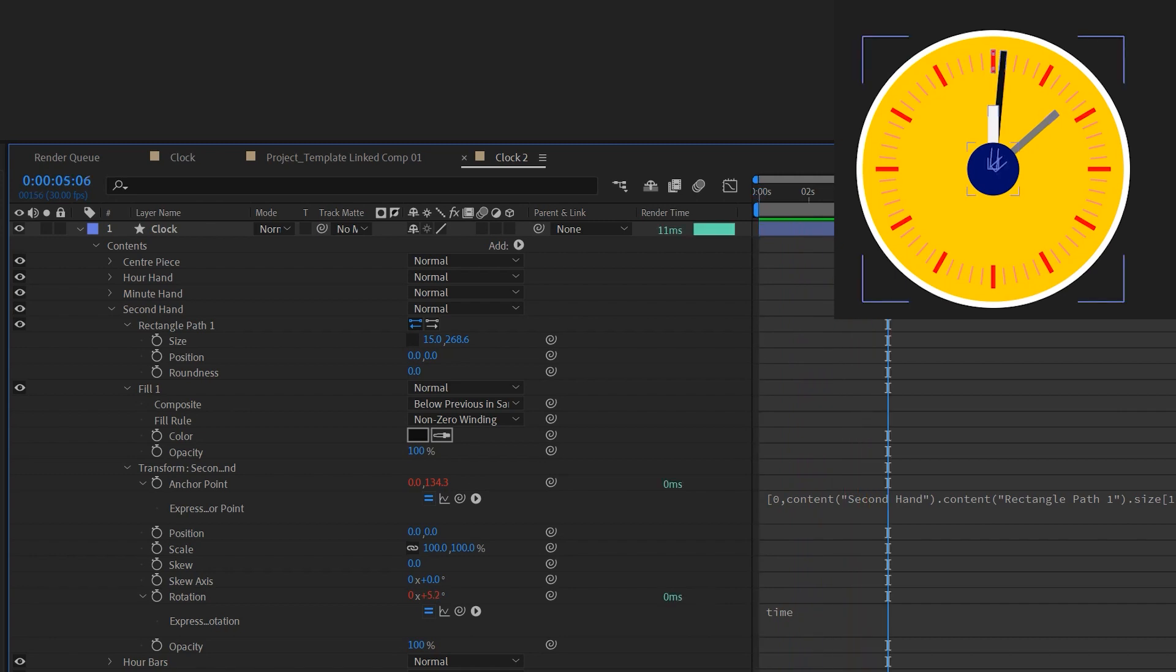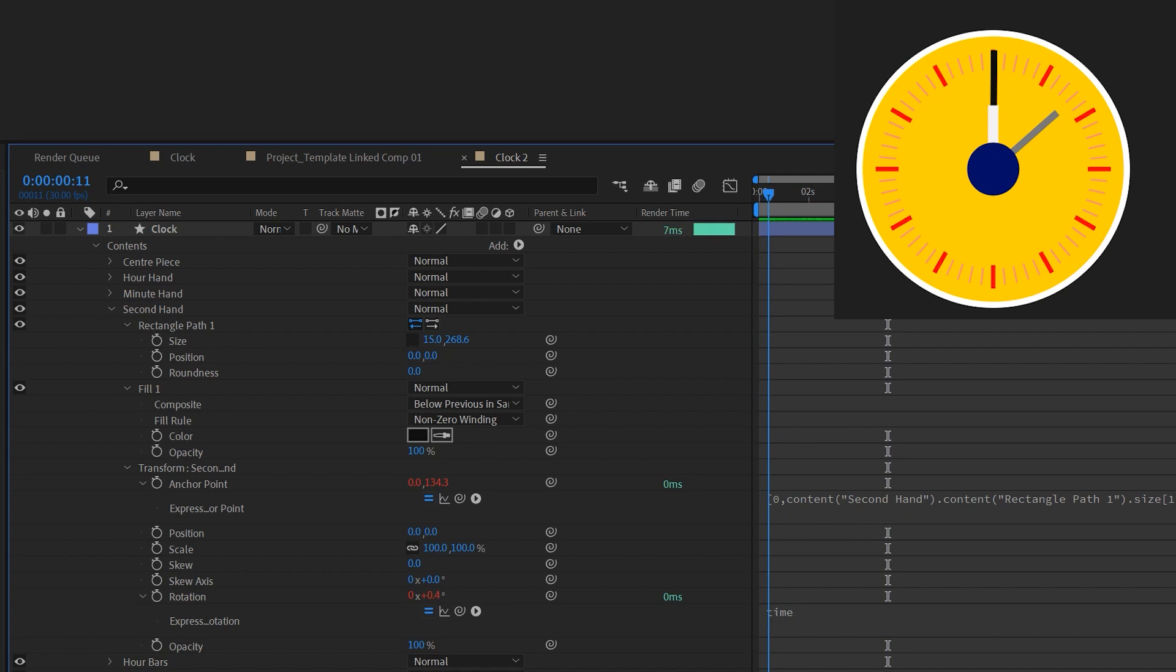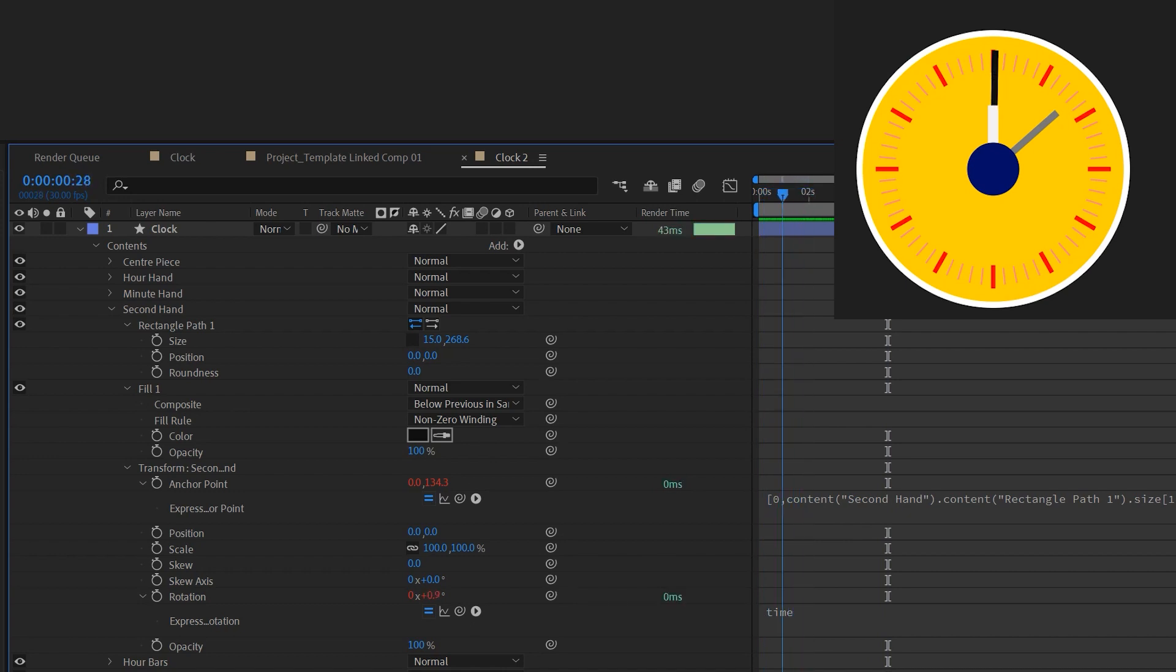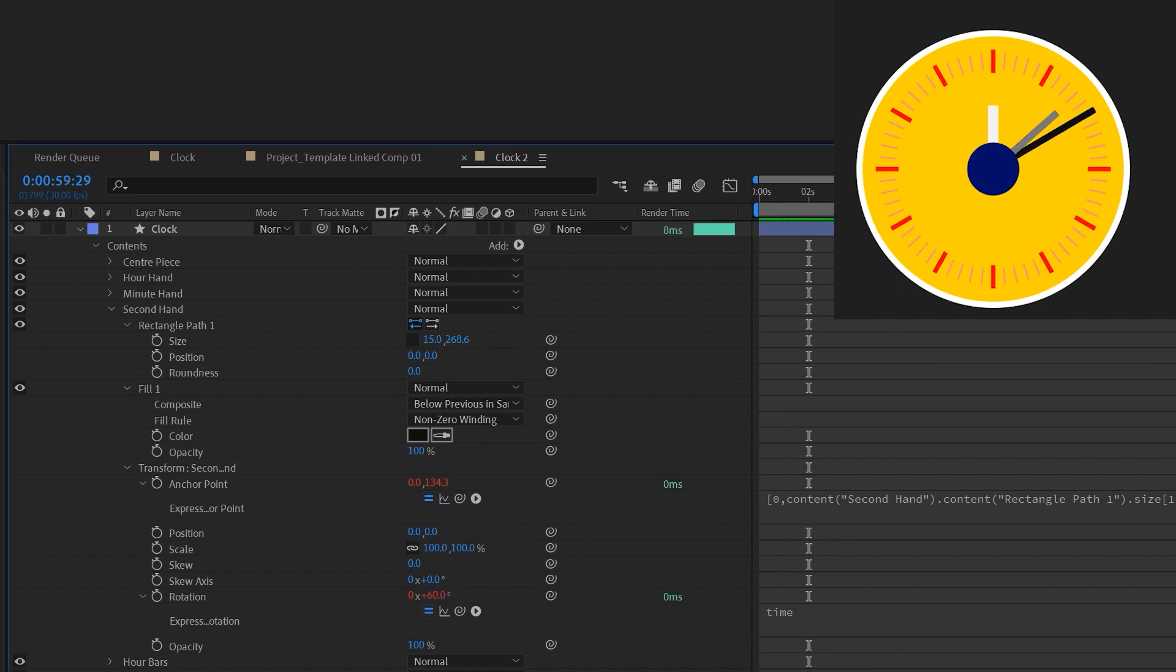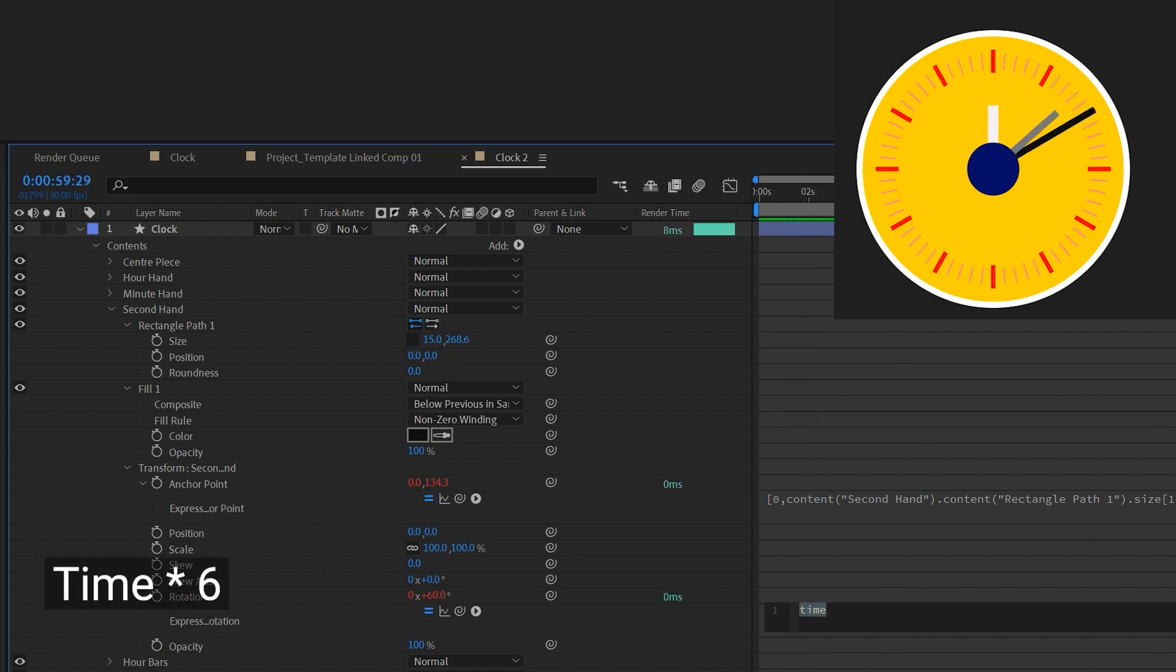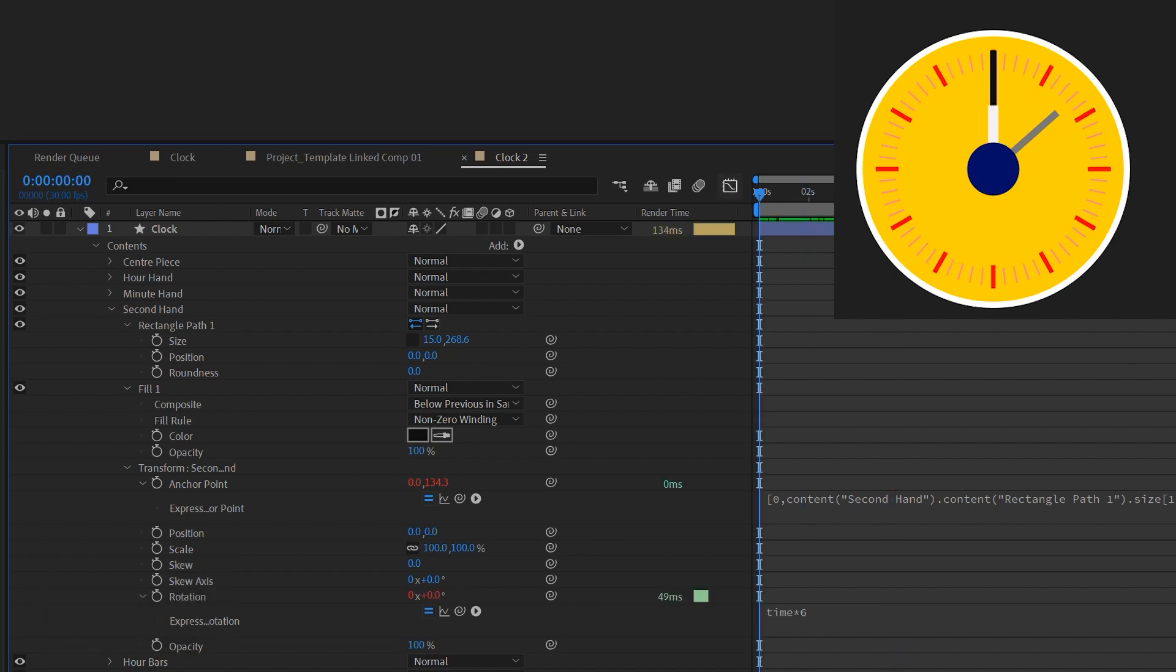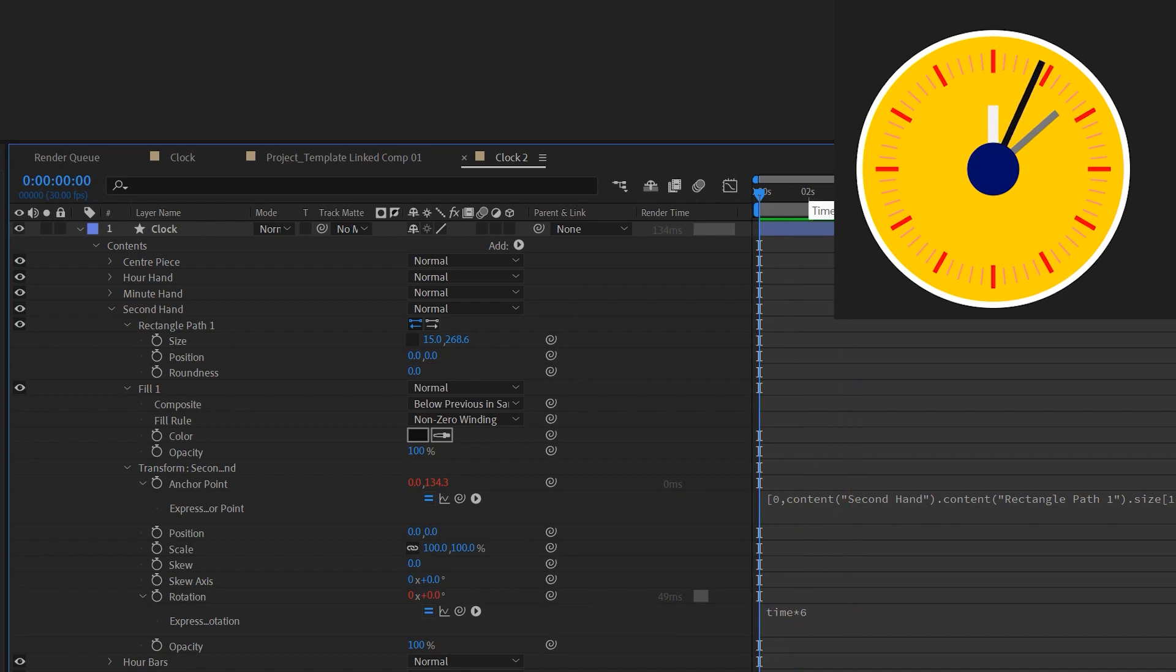That's because the time value is outputting a float number according to time. So when it's 1 second it's 1, 2 seconds 2, 2.5 seconds 2.5, and so on and so forth. So when it's 1 minute it's only 60 on the rotation value, but what we want is 360. That's why we have to multiply 6 here. Now the second hand is moving in real time.